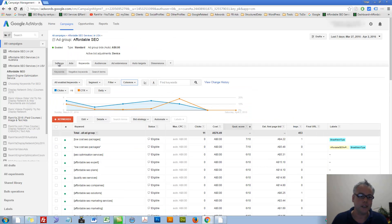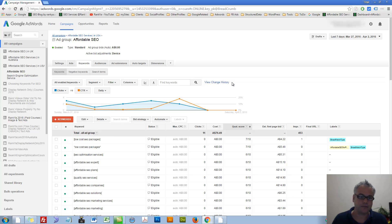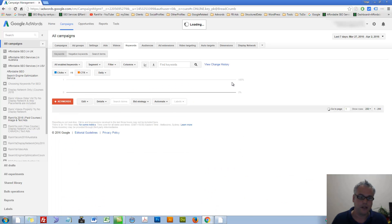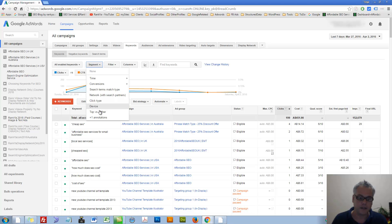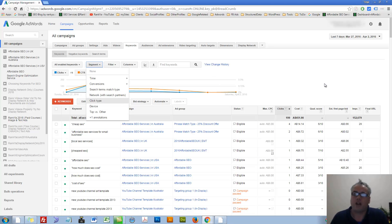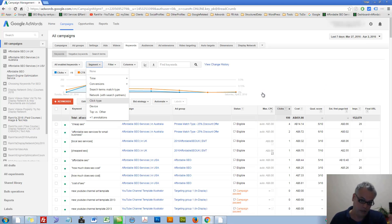So let's go back to all campaigns. Let's look at segments. Segments. Straightforward process. You segment your data in your campaigns.